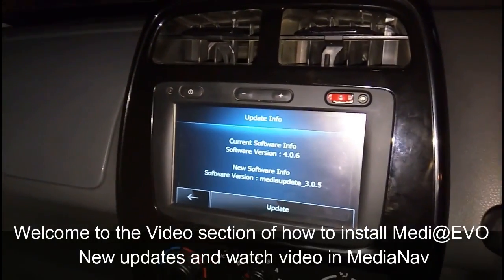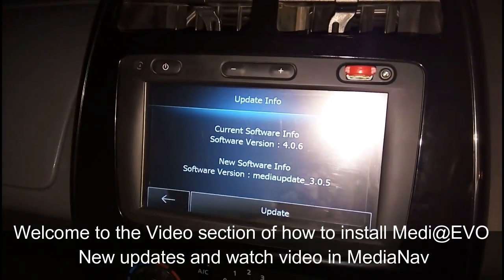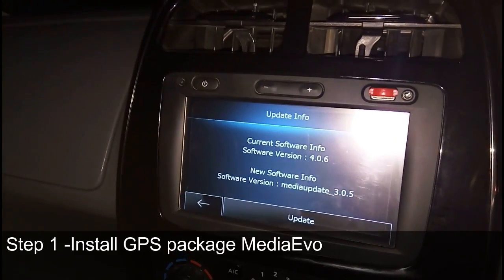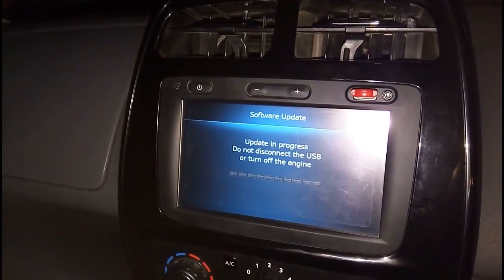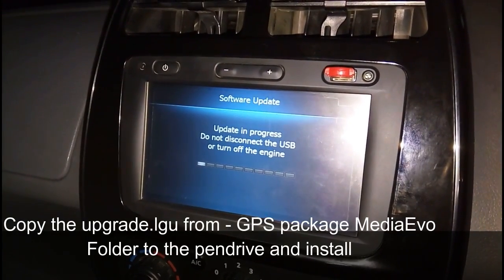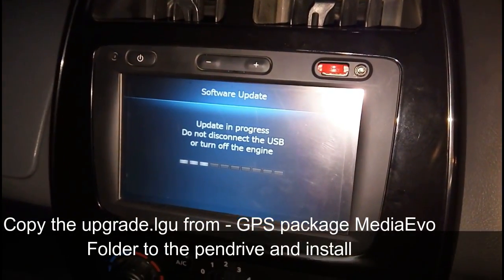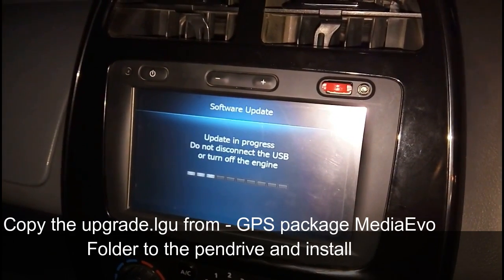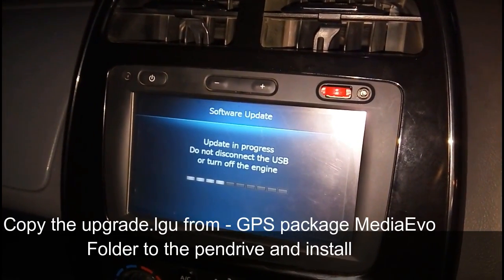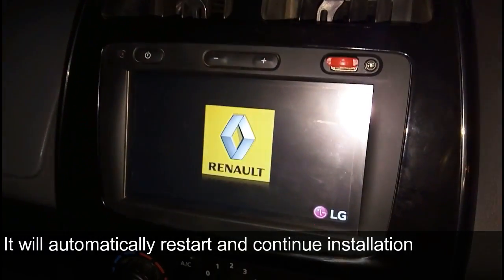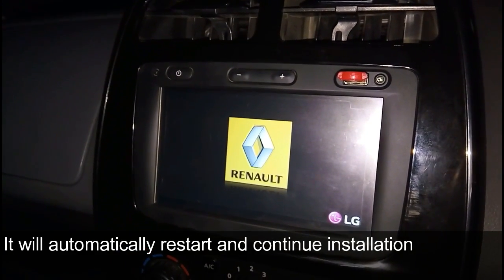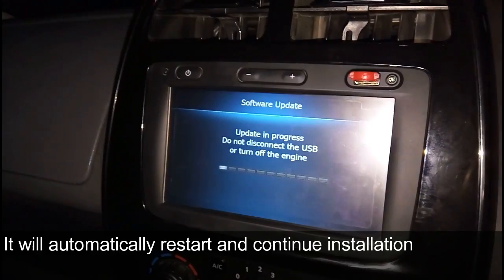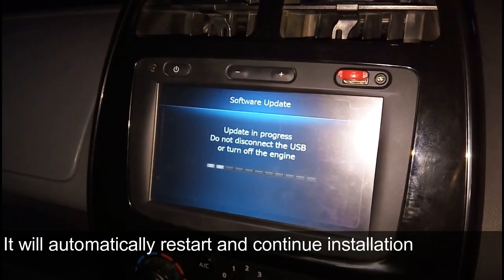Hi friends, welcome to the video on how to watch videos in the media navigator. We have to update the media at EVO. For this operation, copy the upgrade.lgu from the GPS folder, copy it to a pen drive, and connect to our media navigator. It will start the upgrade, and after restart it continues the installation.